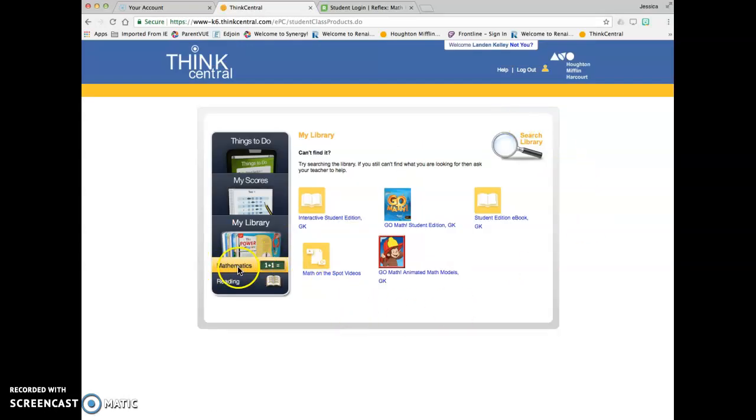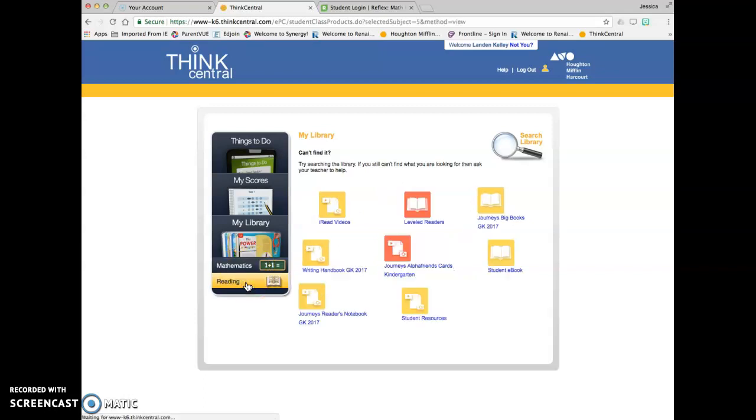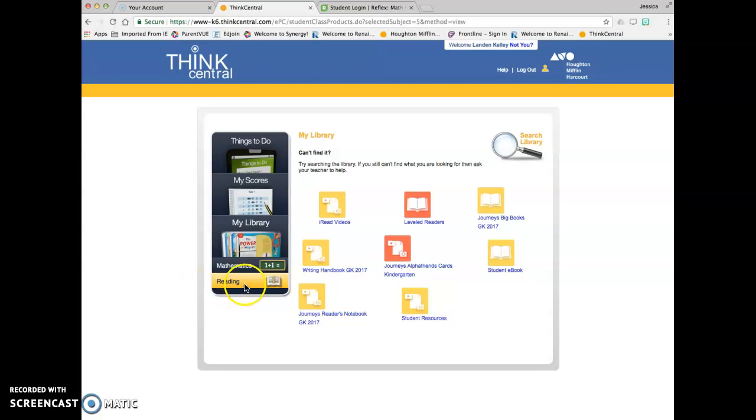This one lit up here is the math section. And down here, if you click on reading, all the reading resources will pop up. That's to get the read-alouds and the big books.